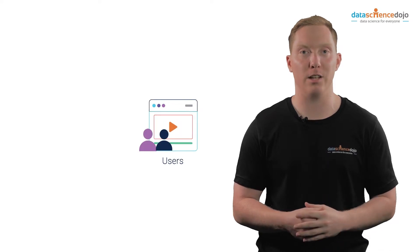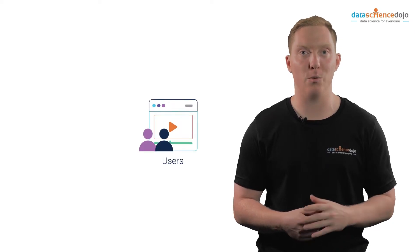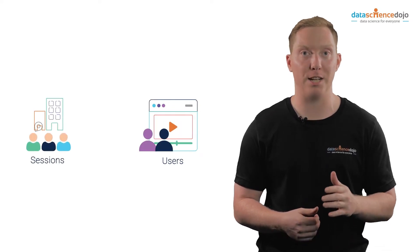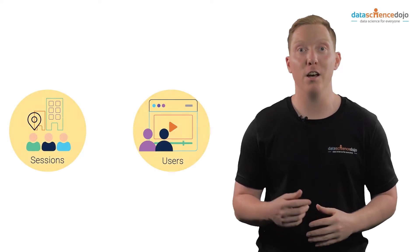On Google Analytics, unique visits are labeled as users, while visits are labeled as sessions.